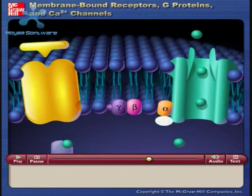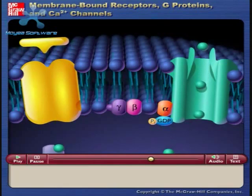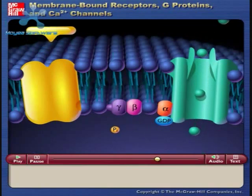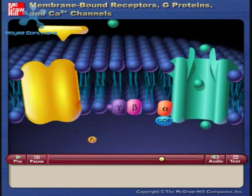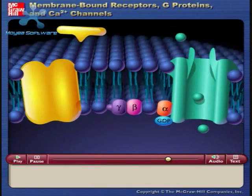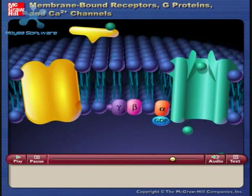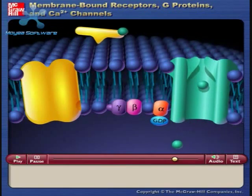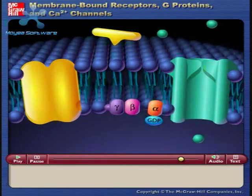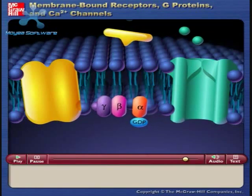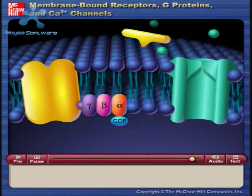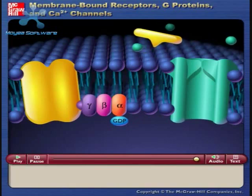Phosphorylase activity removes a phosphate from the guanosine triphosphate, leaving guanosine diphosphate bound to the alpha subunit. The inactivated alpha subunit separates from the calcium ion channel and the channel closes. The alpha subunit recombines with the gamma and beta subunits, and the G protein recombines with the receptor.